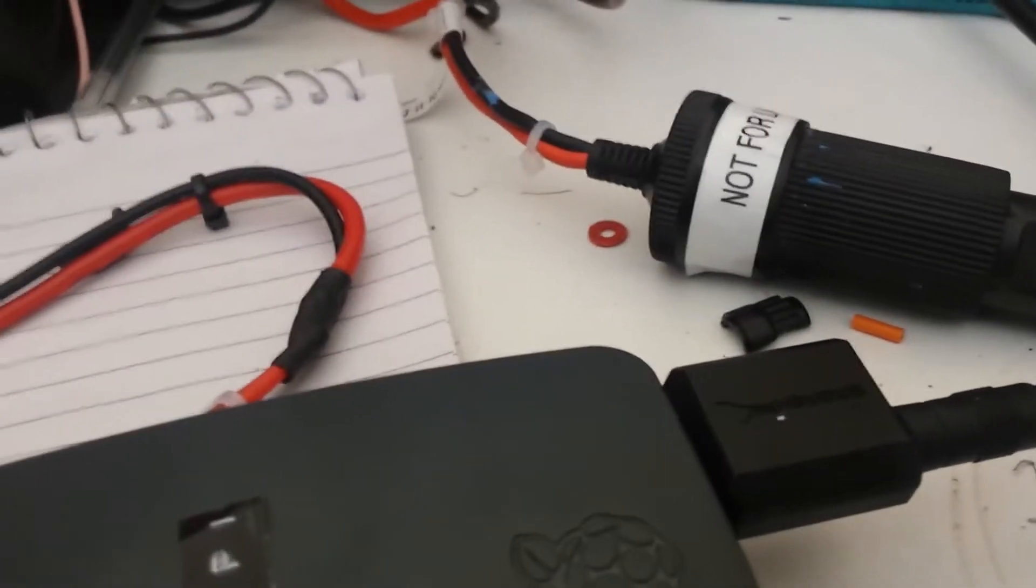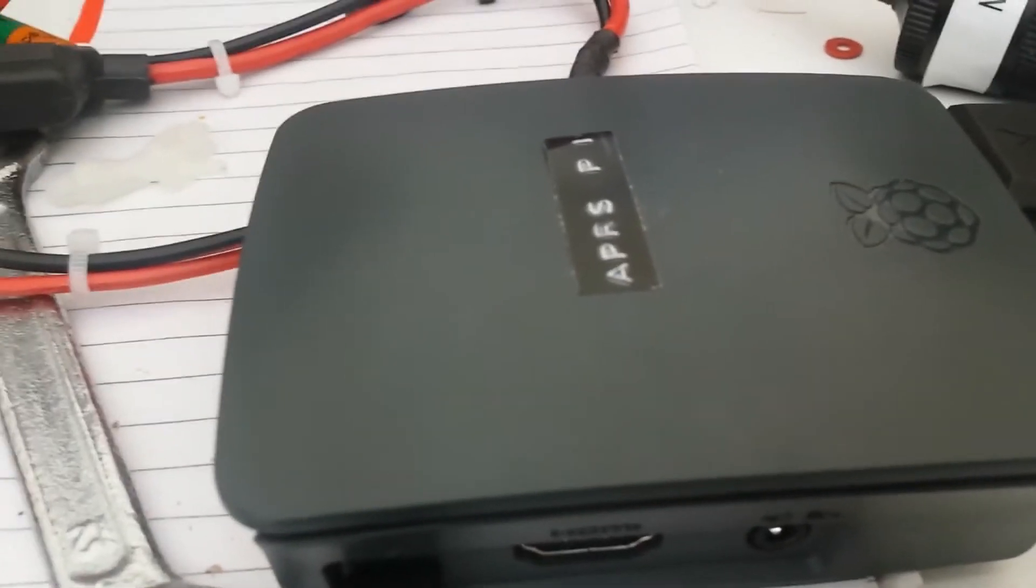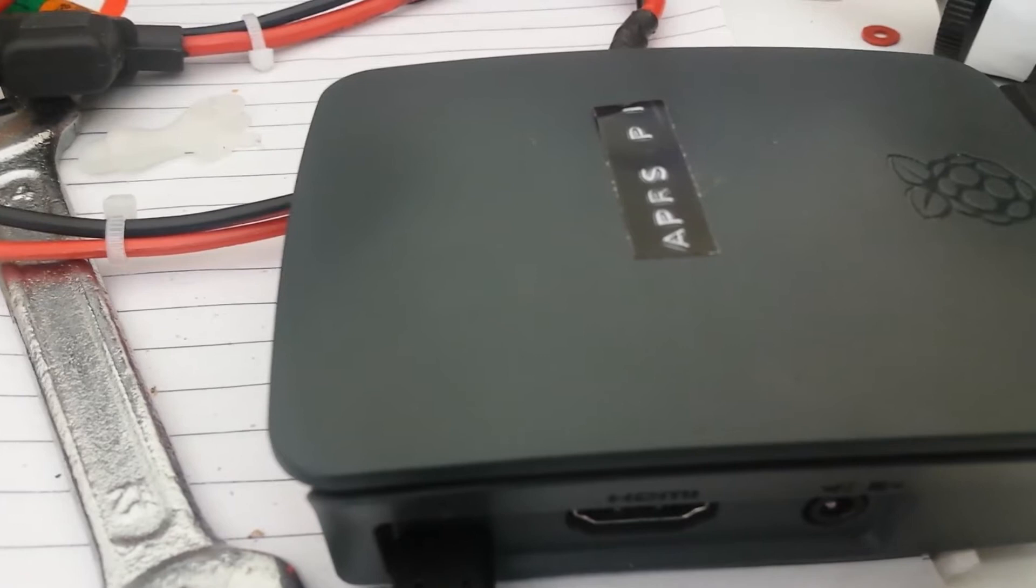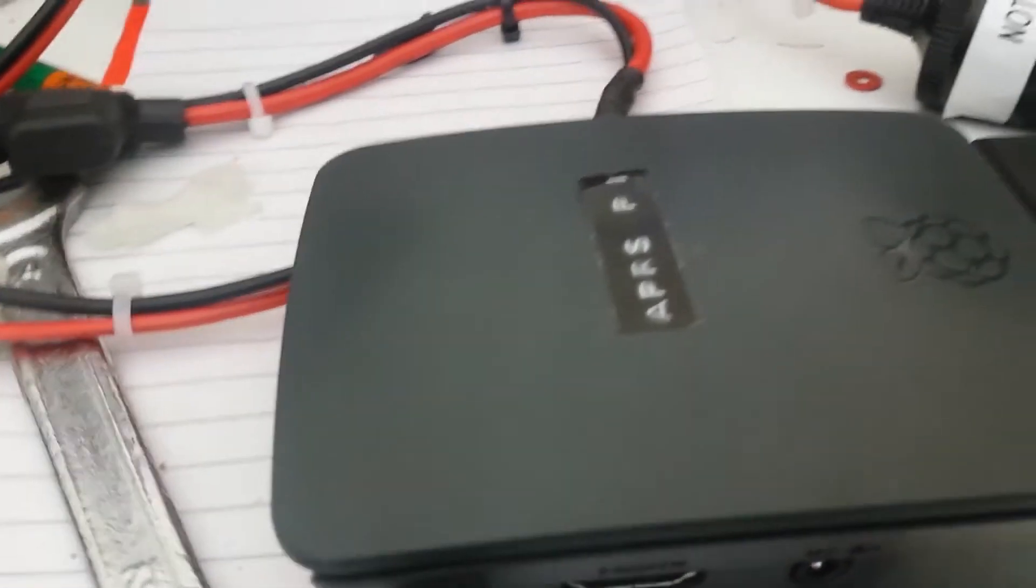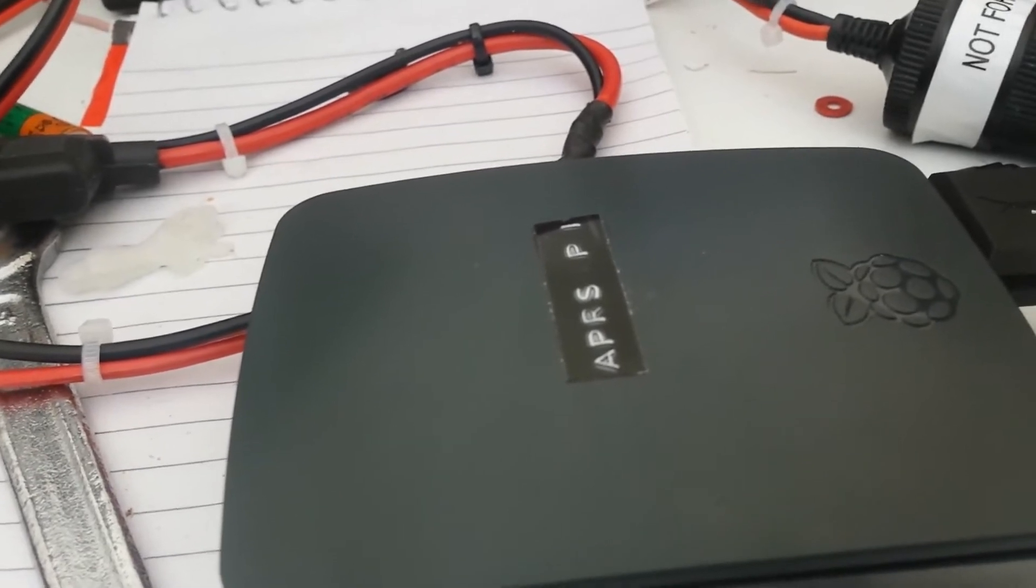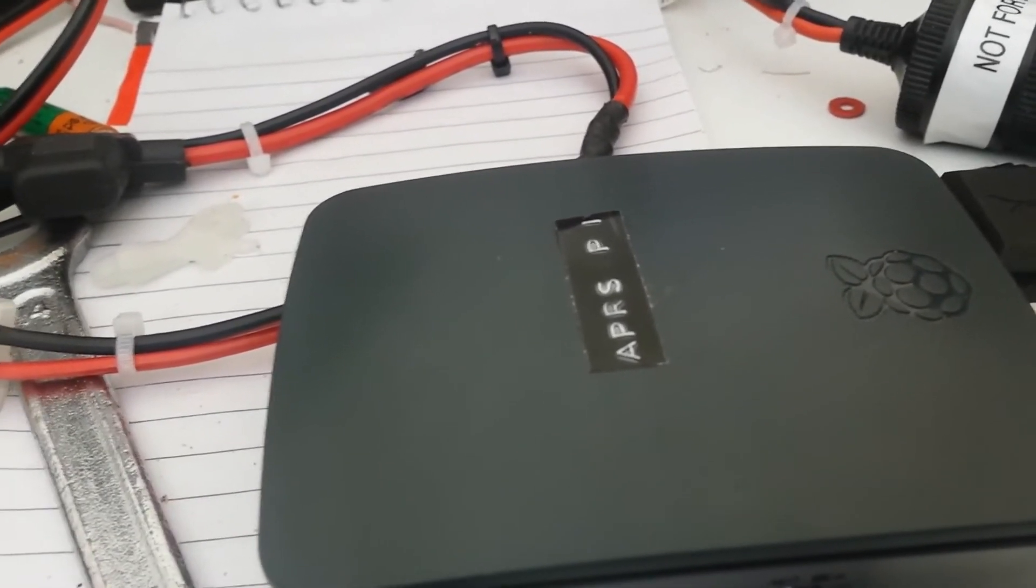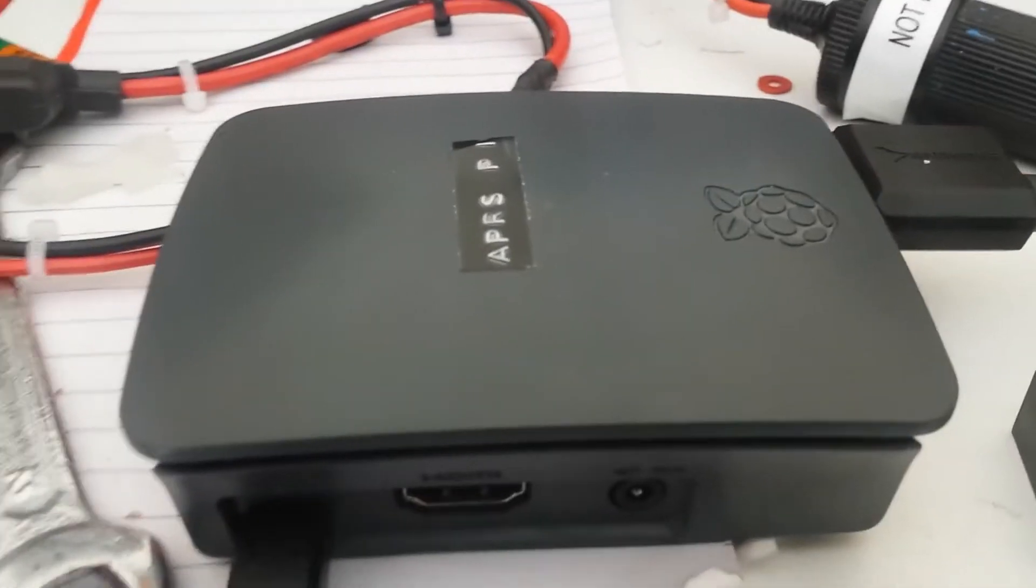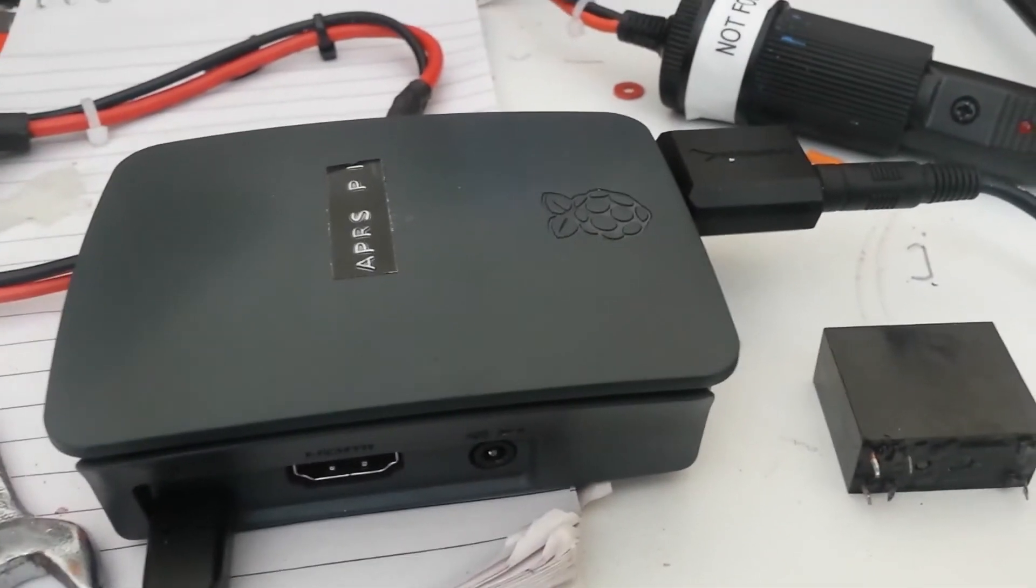I've decided to put this into this case because this case looks good. One of the things I can do is add a data carrier detect light, but whether I'd want to do that or not remains to be seen. The light on the radio is just a receive light. You can't differentiate between data and other audio.